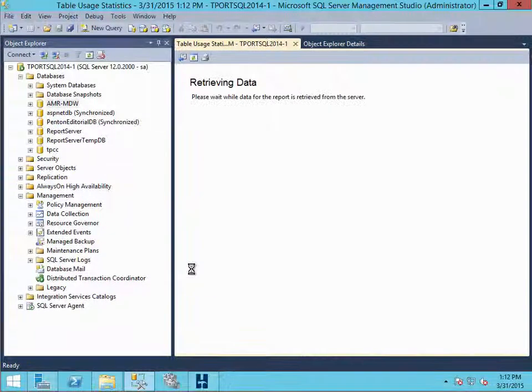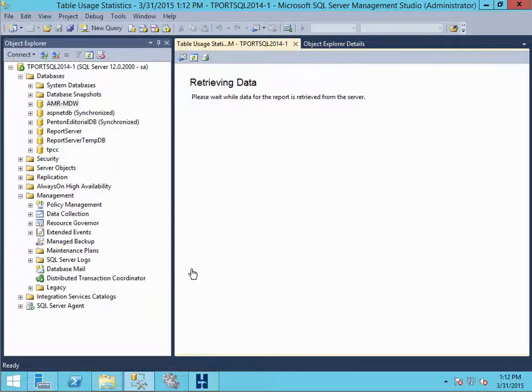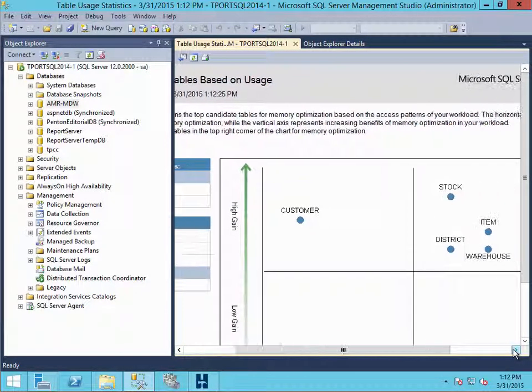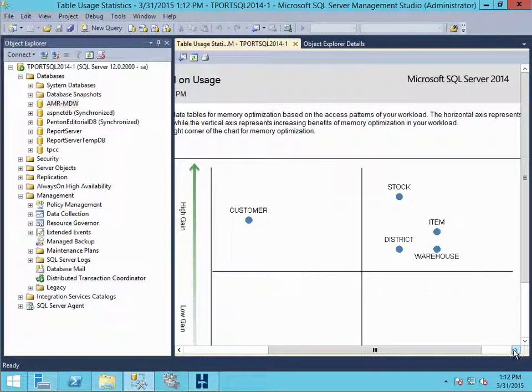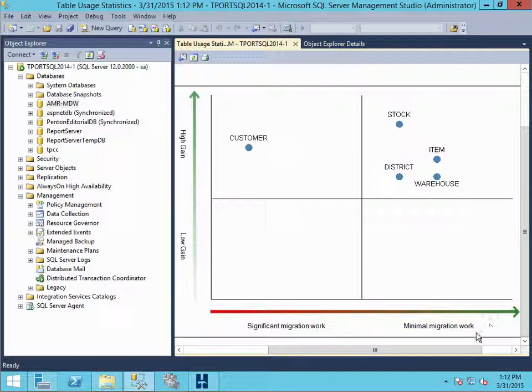So we were interested in the TPCC database. So we drill into that database and we looked at the tables. We see the high gain tables, and then on the right side, we see the tables with the minimal effort. Well, let's look at converting the item table.